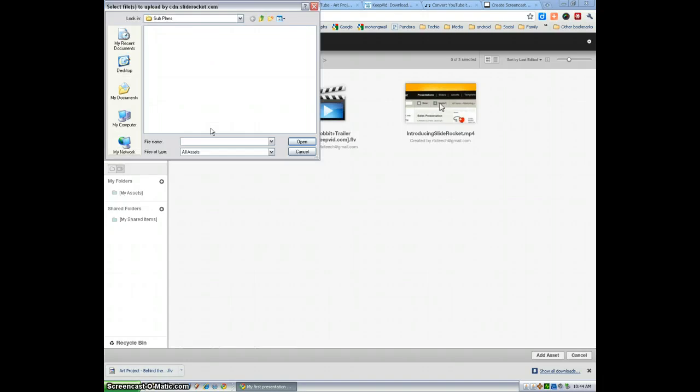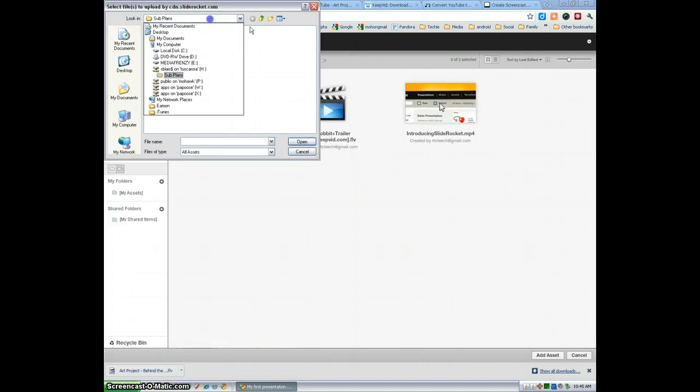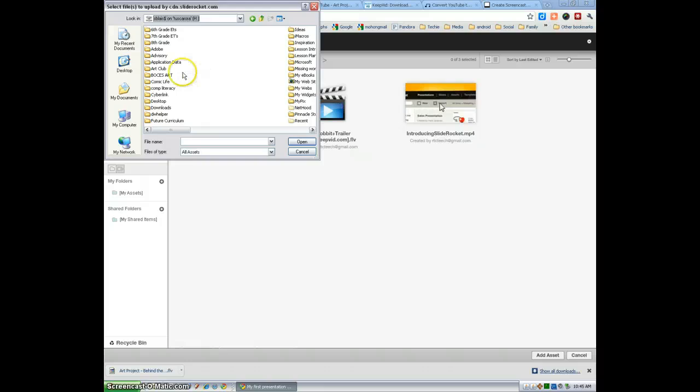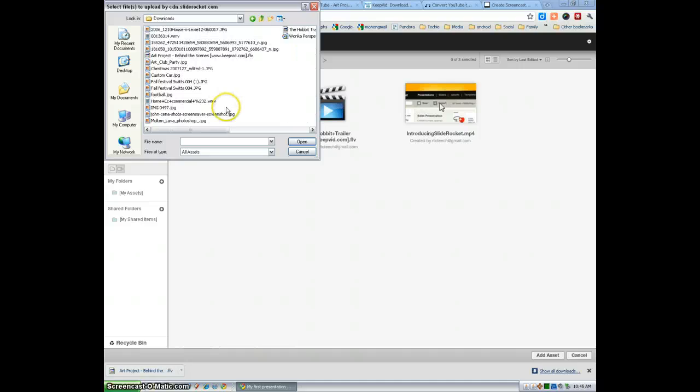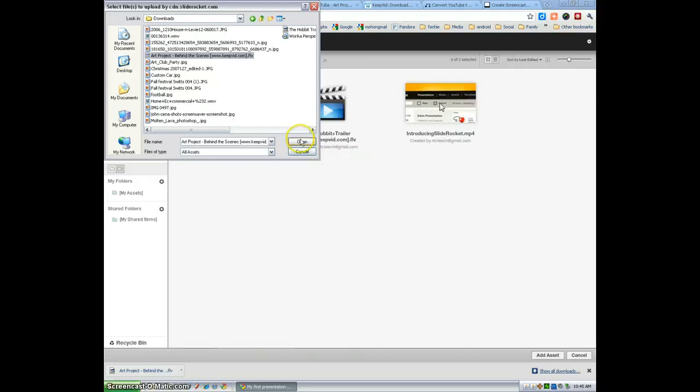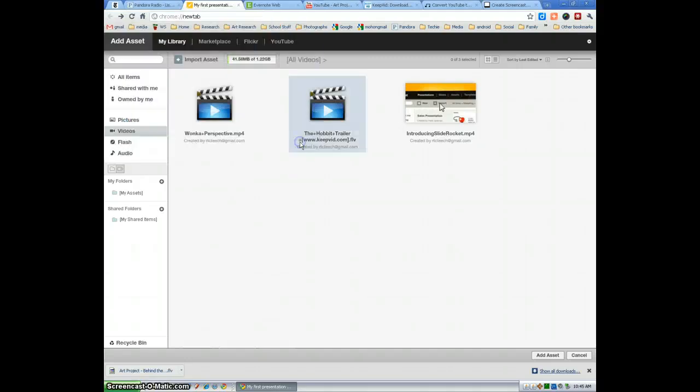if you're showing any videos you grab from YouTube. So I'm going to go to my drive, select Downloads, and it's right here. It should be FLV. It'll say keepvid.com next to it. You can always rename that. Select Open.